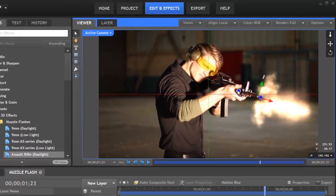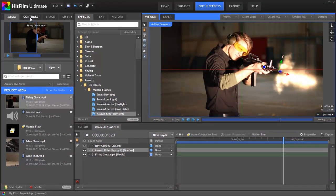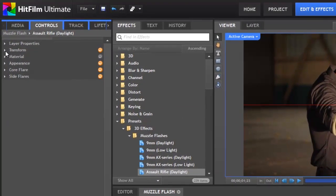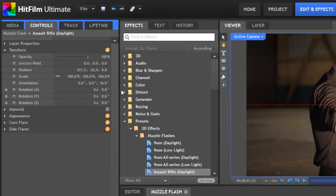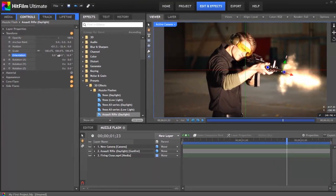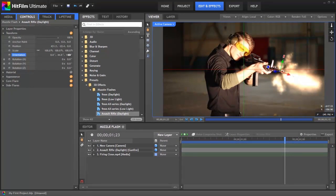Next, we will use the small blue square to rotate the effect so it lines up with the angle of the rifle. Drag the blue square up until the tip of the muzzle flash is in line with the angle of the rifle's barrel. We can also adjust the position of a layer from the controls panel, so let's click on the controls tab to open it. Then open the transform properties by clicking the small triangle next to the transform heading. If you can't read all of the numbers in this panel, you can drag the divider on the right hand side to make the panel bigger. You can adjust the size of any panel in this way.